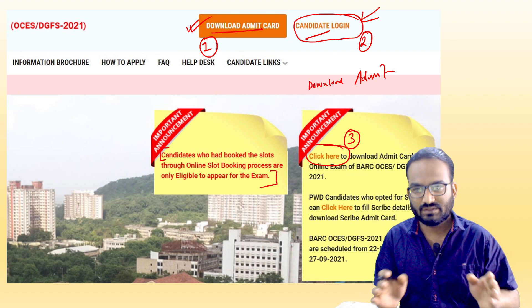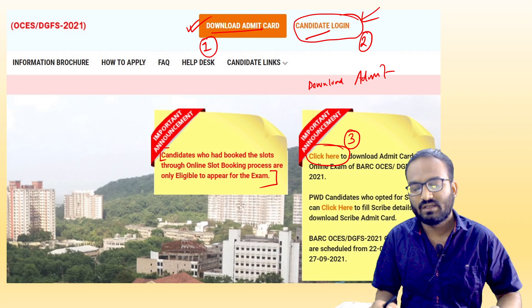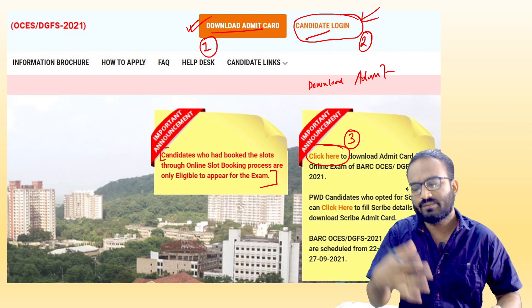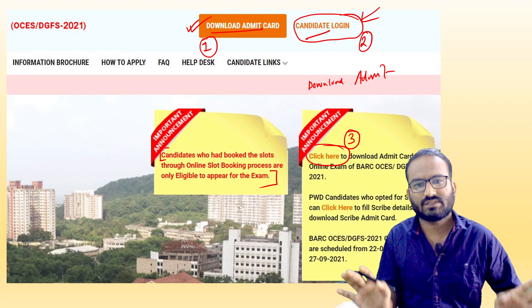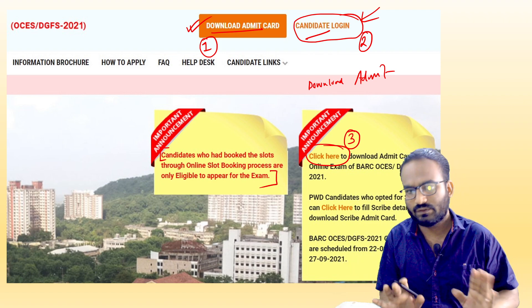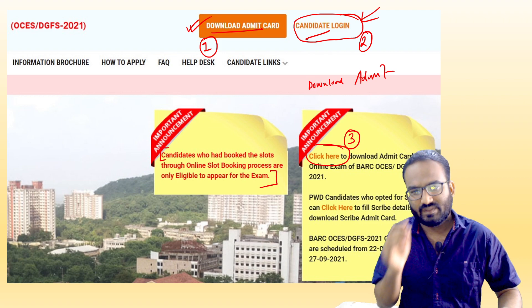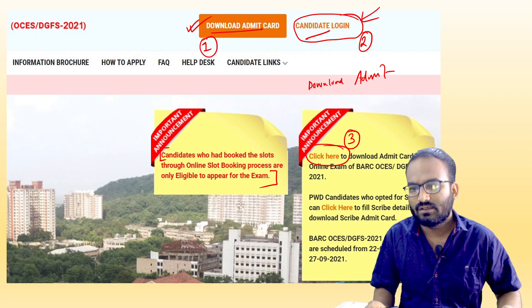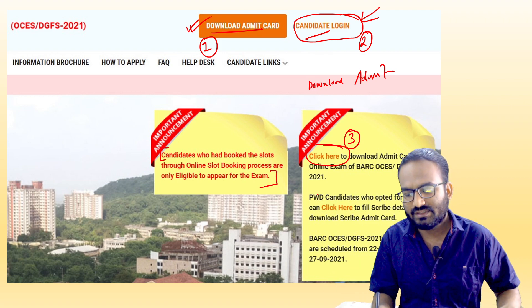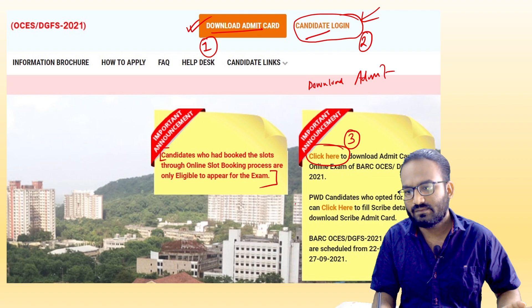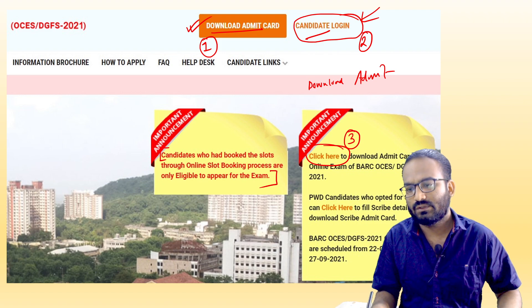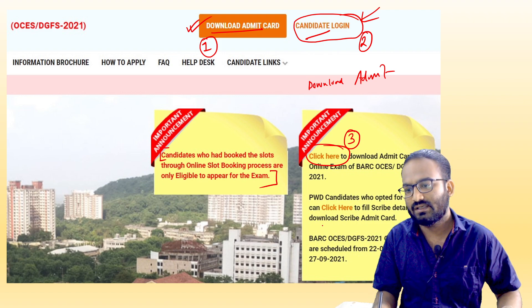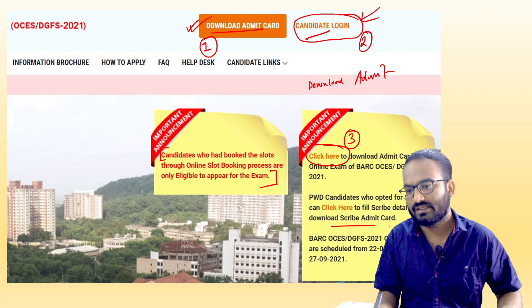These demo offers — various subject questions may or may not be there, and there could be some other subjects too — I do not know, but you can check by logging into your account. And here, another thing is mentioned: PWD candidates who opted for a scribe can click here to fill in the details and download the scribe admit card.